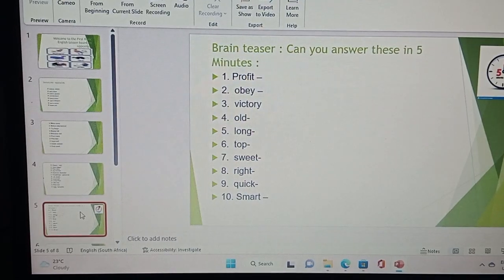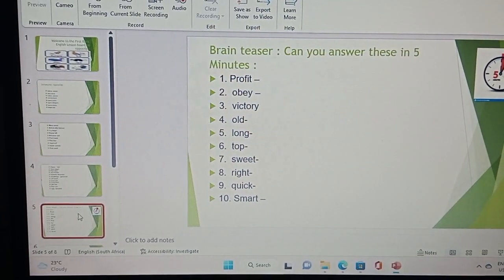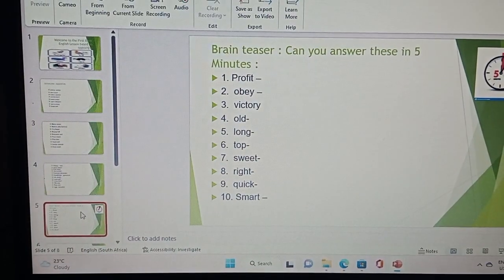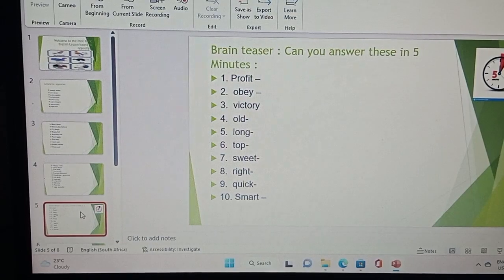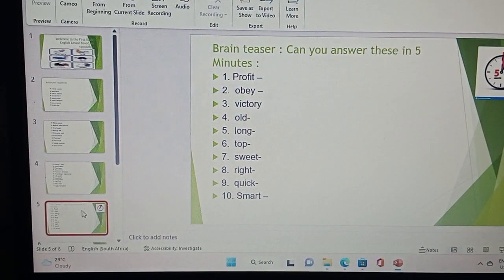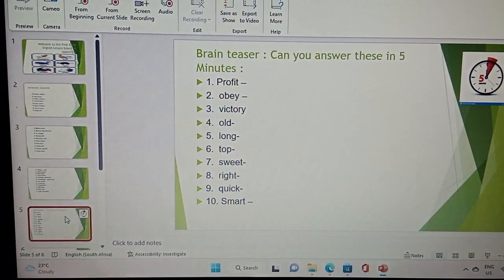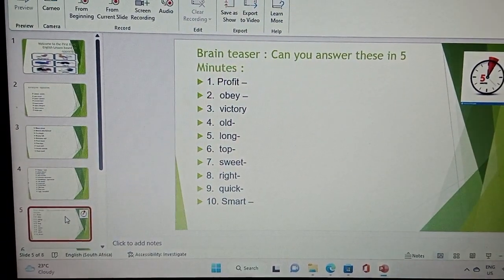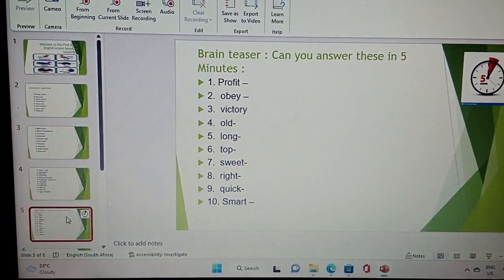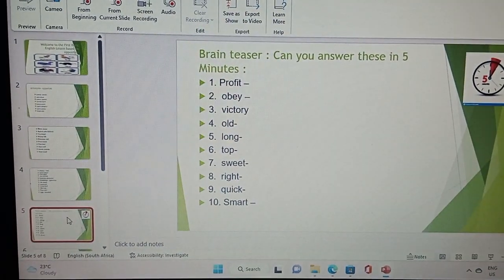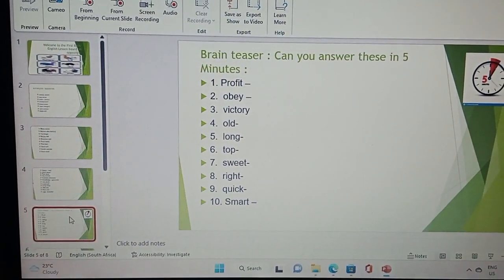This is a brain teaser exercise. Can you answer these questions in 5 minutes? You'll be given 5 minutes — take out a piece of paper and answer these 10 questions really fast.